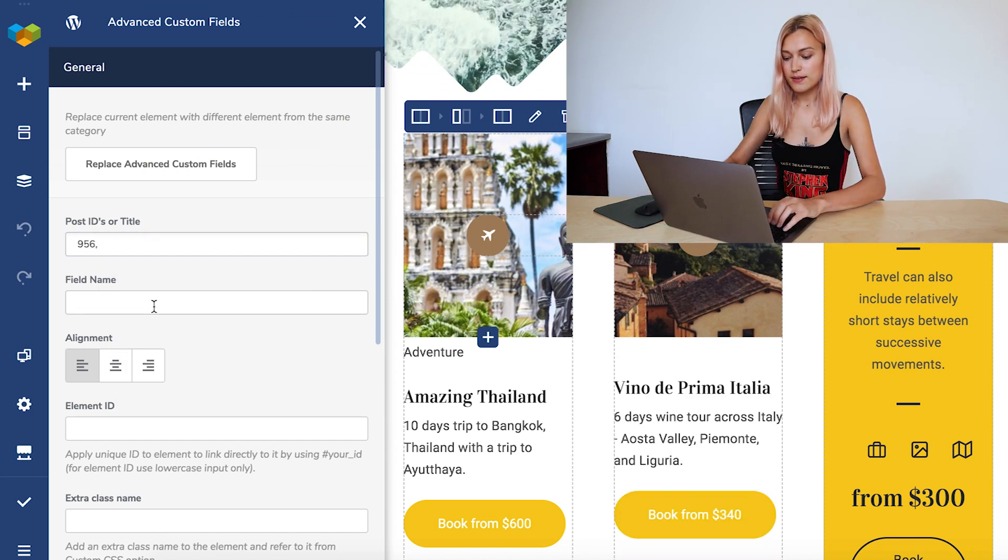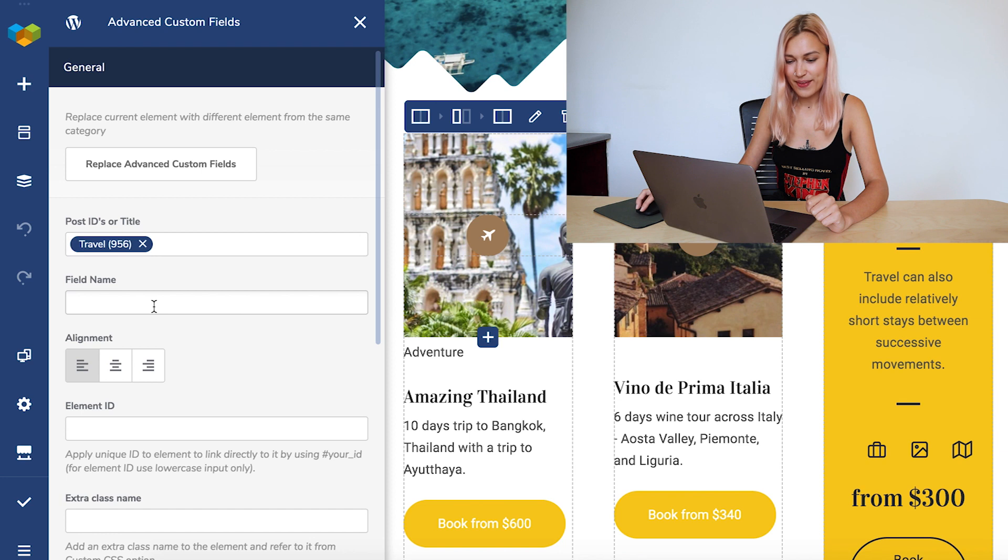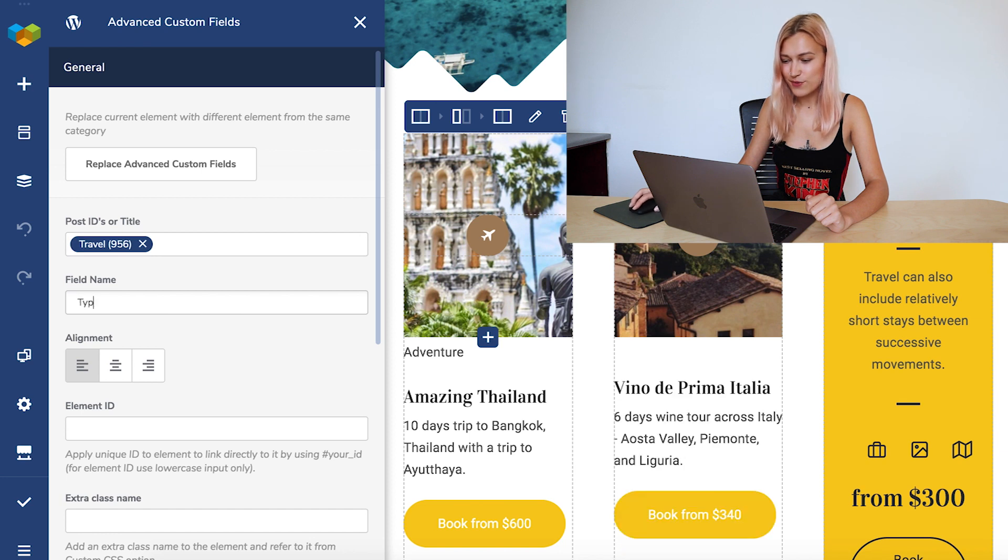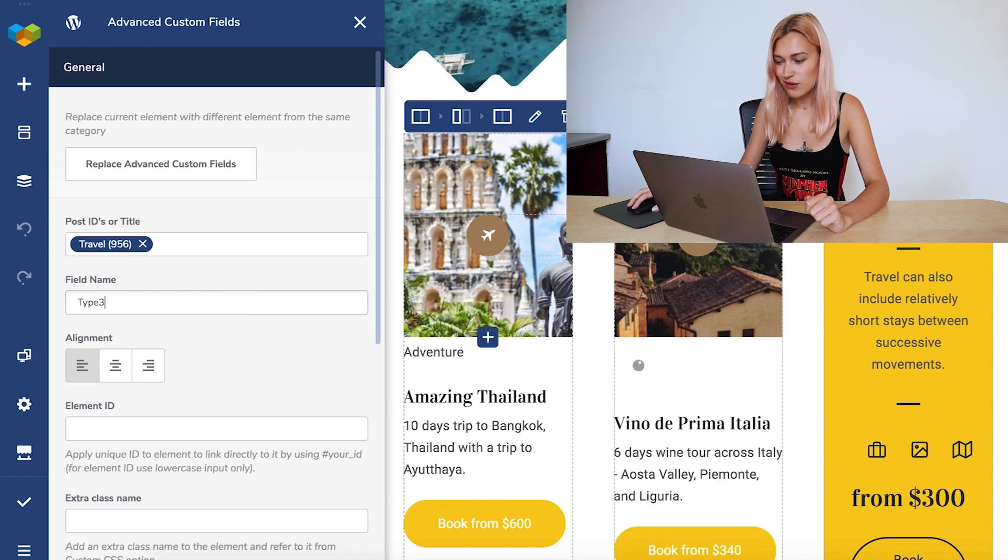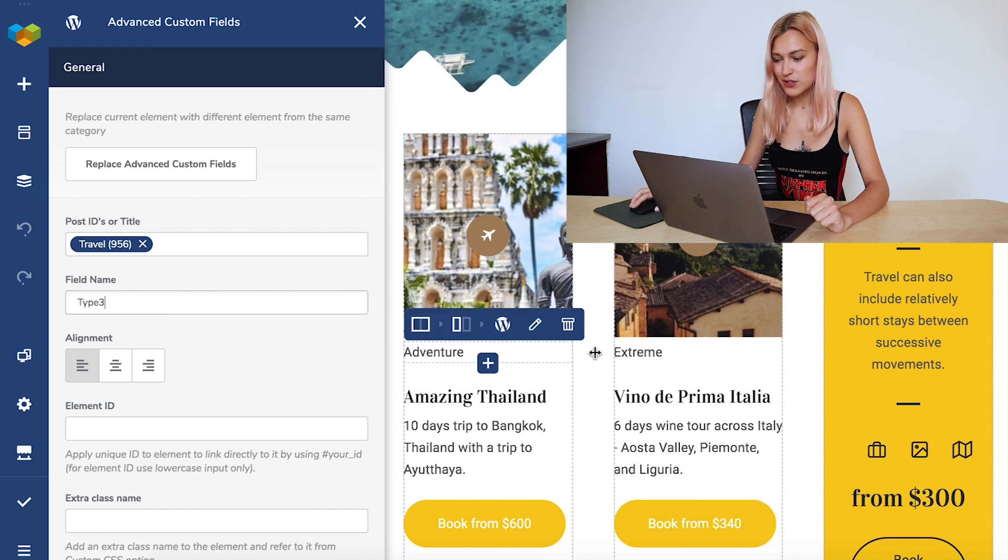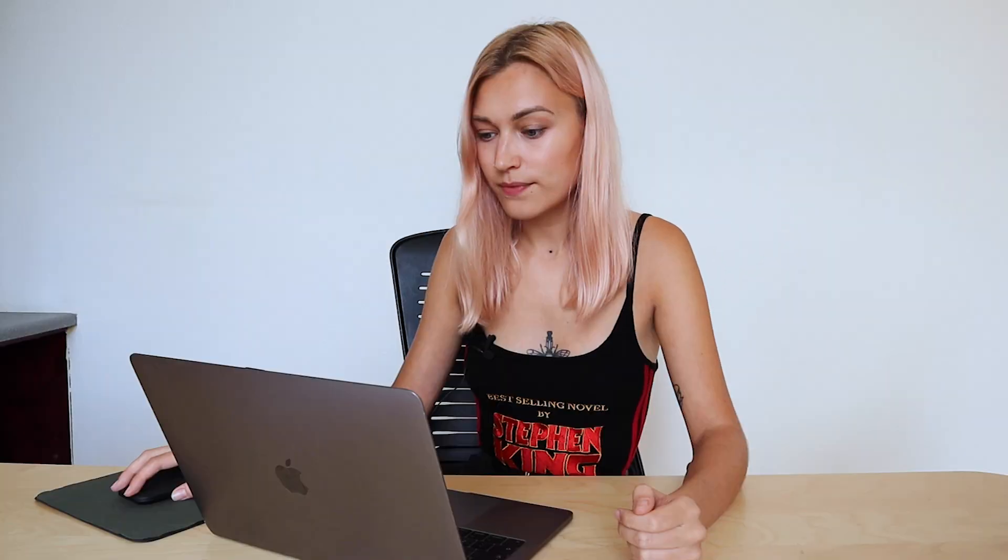And type 3 was extreme. So now we've got an extreme trip to Italy. It's that simple. Everyone, WordPress custom fields is a very powerful feature that can make content editing a lot easier. So thank you all for watching and enjoy.